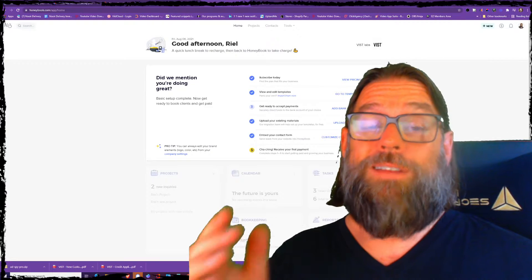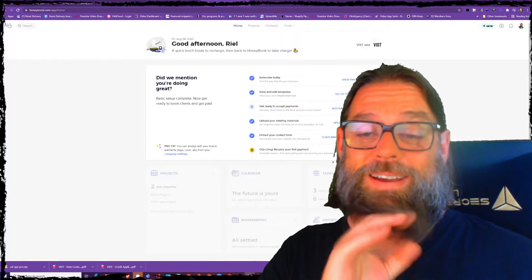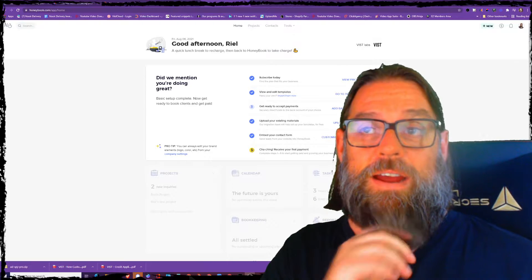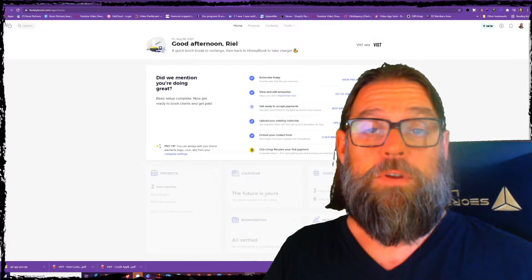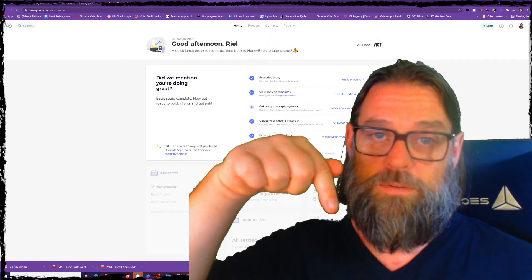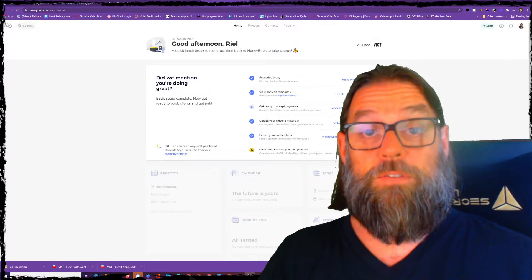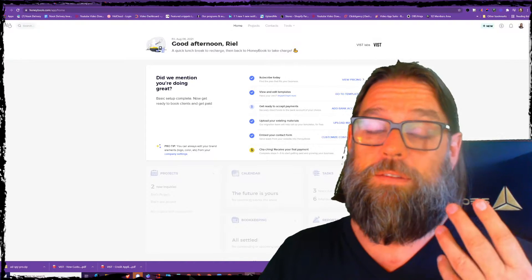How you doing? Riel here. I just wanted to give you a comment really. I've been setting up HoneyBook for a client. If you're not familiar with it, check in the description below. I'll link to it.